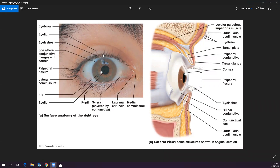The term 'palpebra' refers to the eyelid. We have the palpebral fissure and the levator palpebrae superioris muscle, which opens your upper eyelid. The orbicularis oculi acts like a sphincter, surrounding and closing your eye. So the levator palpebrae superioris opens the eyelids while the orbicularis oculi closes them.